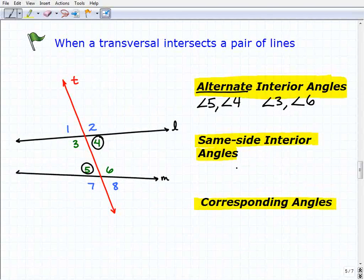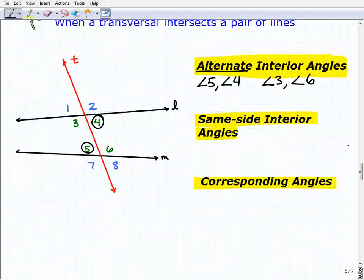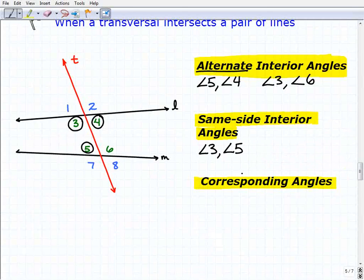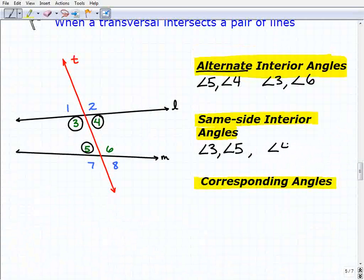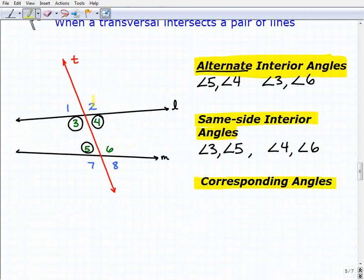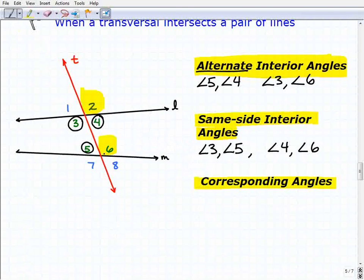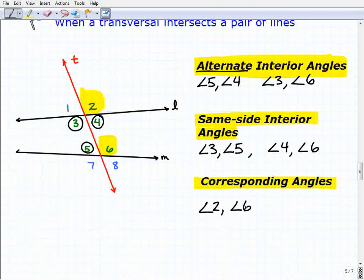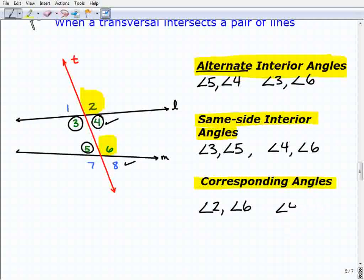Same side interior angles — angle 3 and angle 5 would be one pair, and angle 4 and angle 6 would be another pair. Corresponding angles basically have the same relative position. Angle 2 and angle 6 have the same relative position with respect to the lines and the transversal — that's a corresponding angle pair. So is angle 4 and angle 8, angle 1 and angle 5, and angle 3 and angle 7.